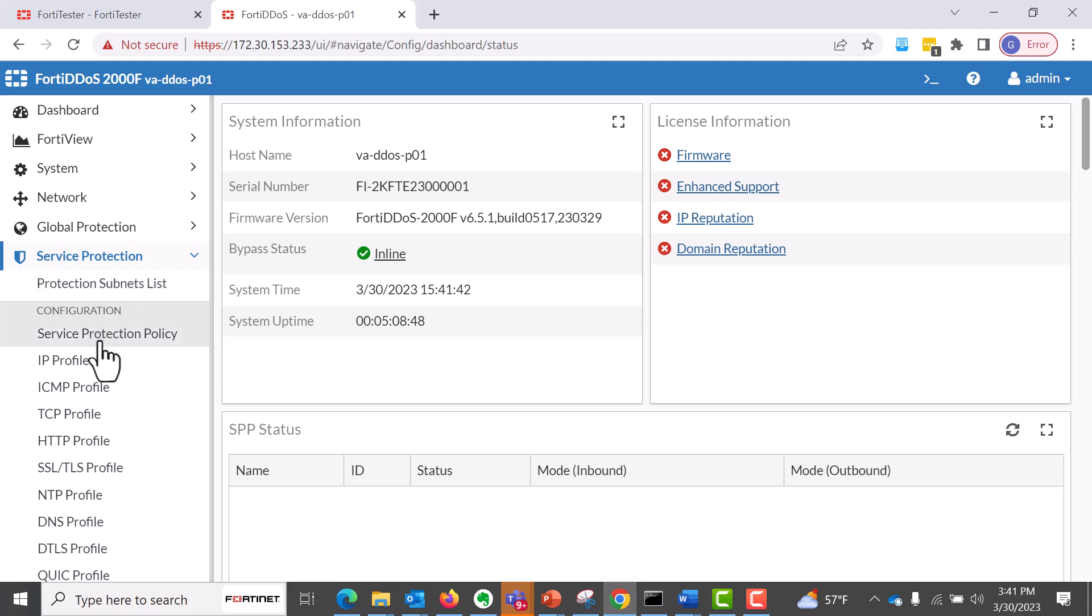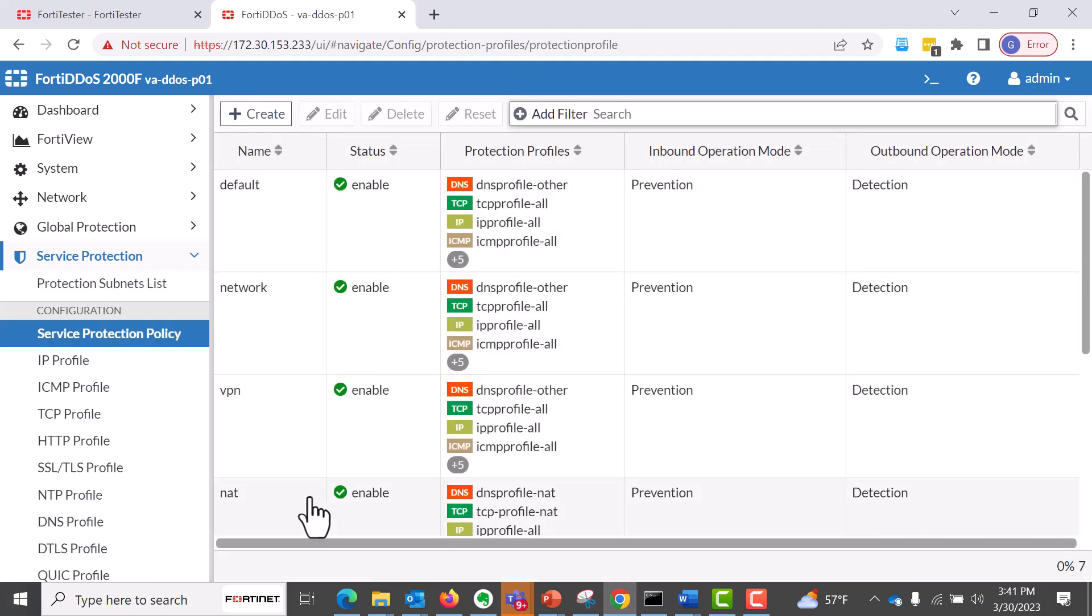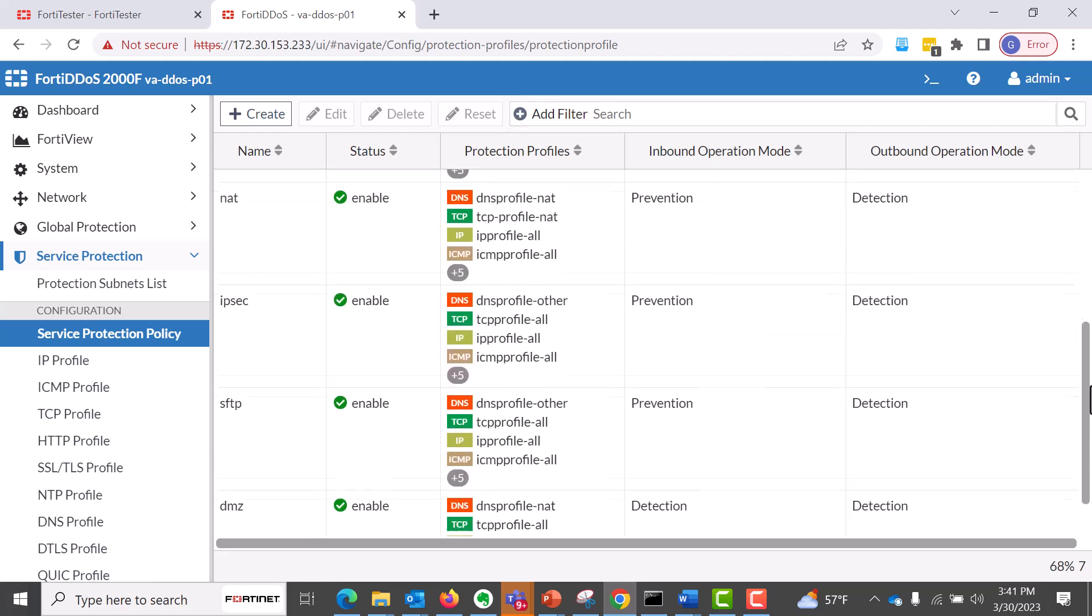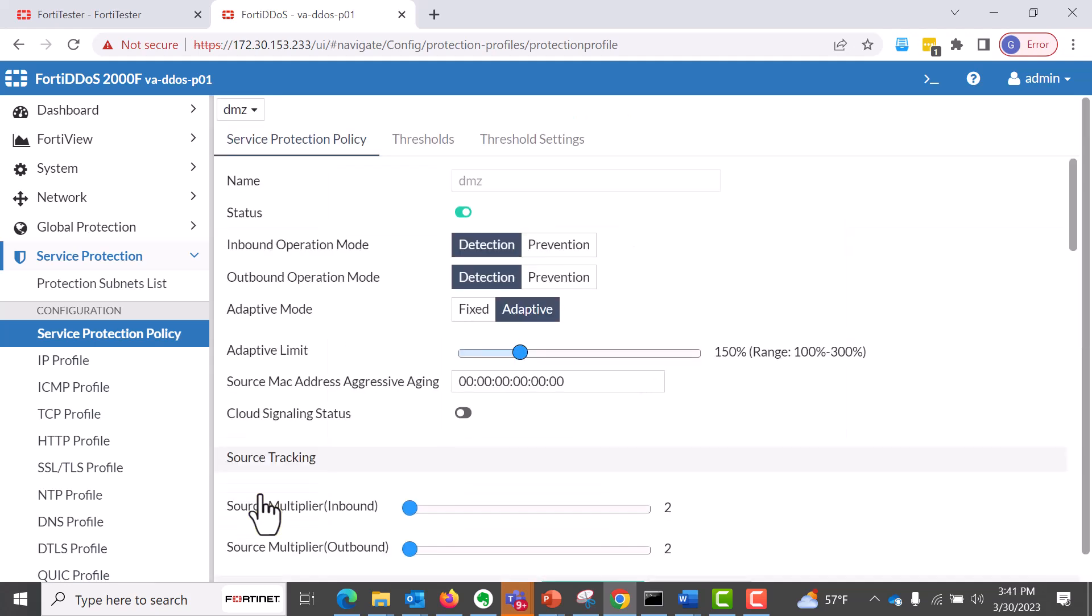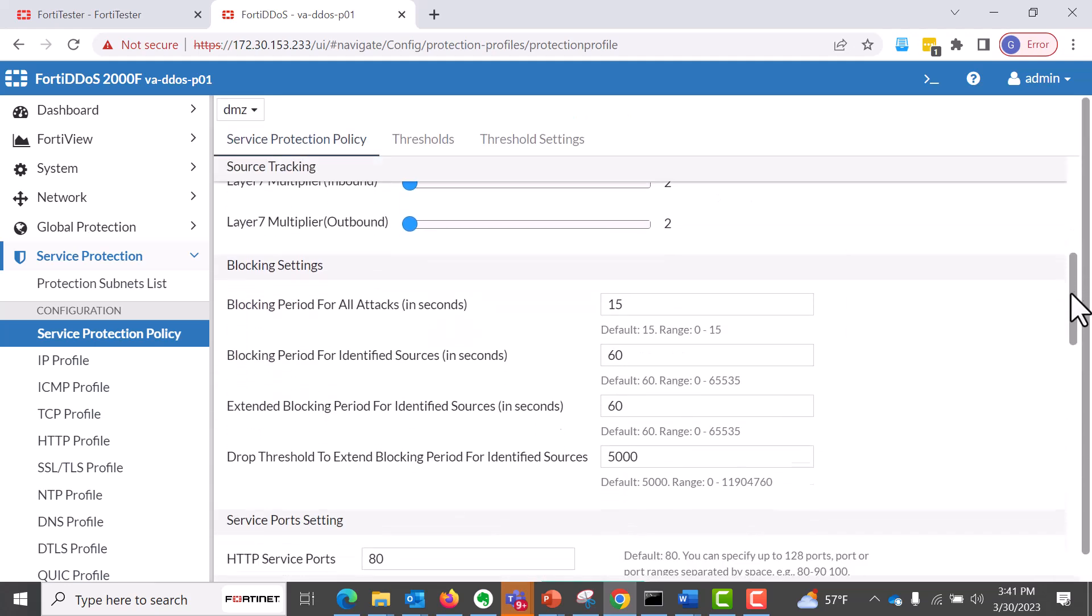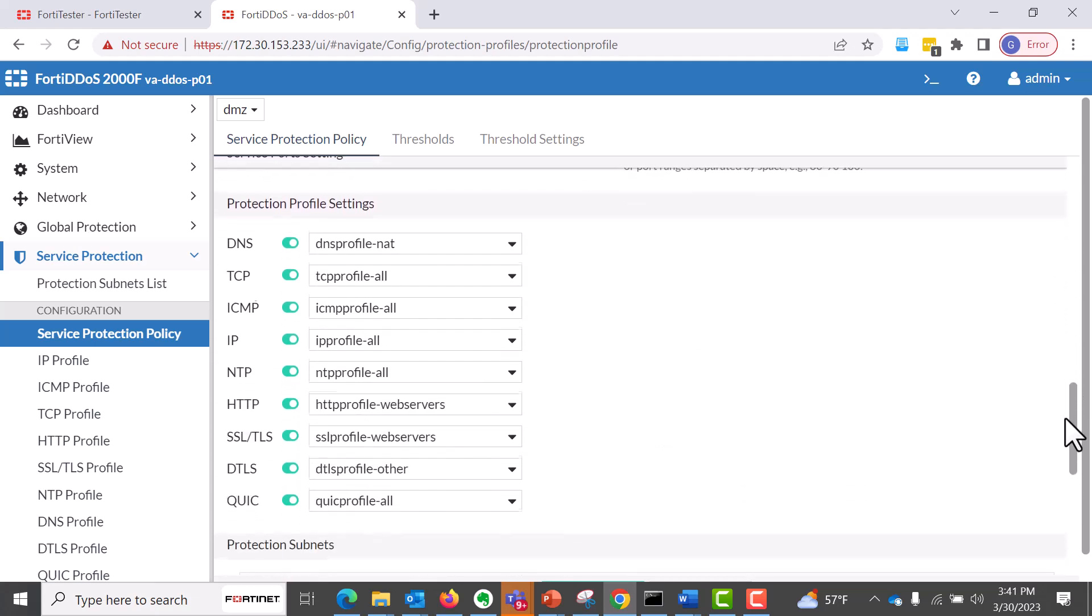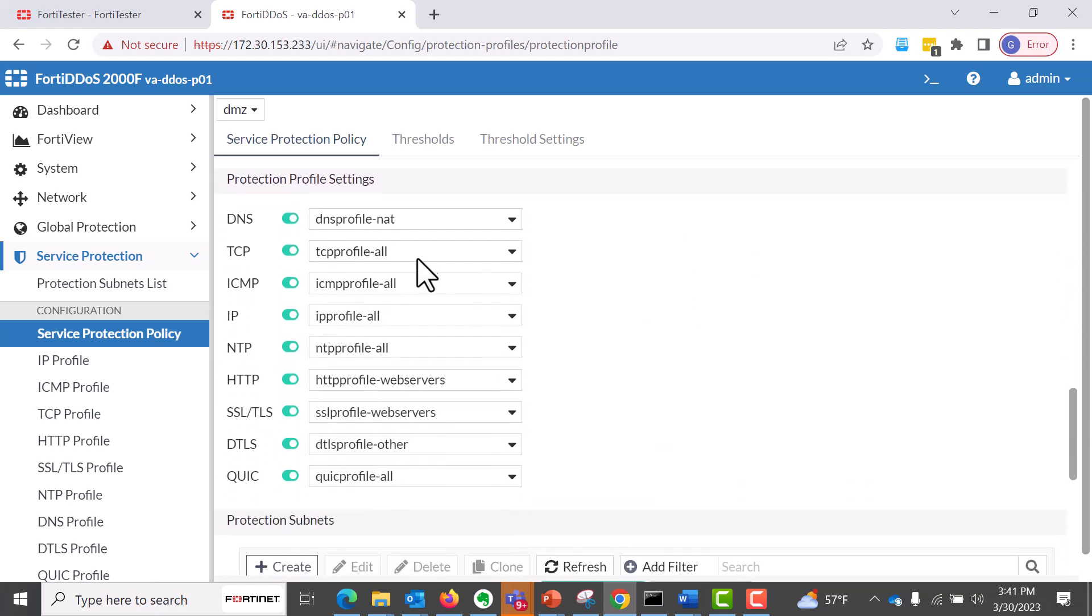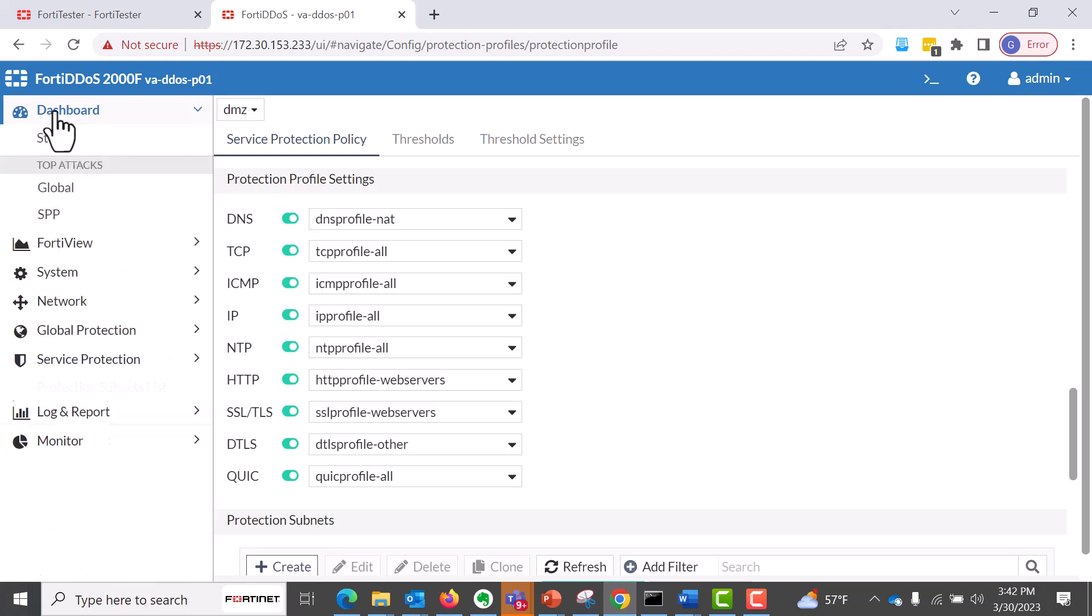So SPP, which is service protection policy, is a configuration of the protection policies that you need. In this case, we're using the DMZ. So you can see here, I have created them as inbound outbound detection. And the protection profile policy, you can define them depending on what protocols you want to use based on these samples below.